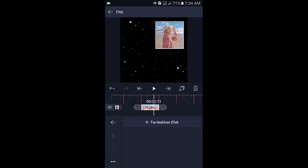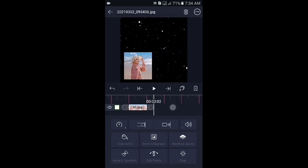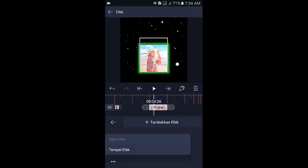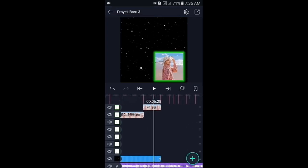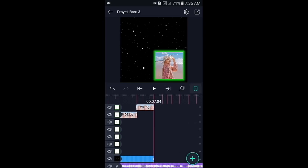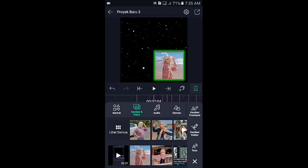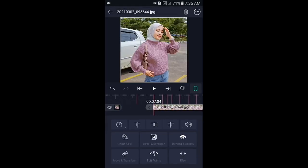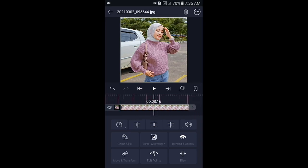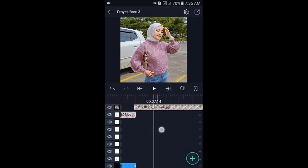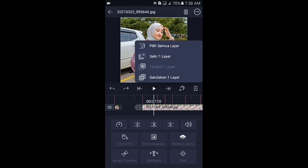Di sini paskan ke tandanya terlebih dahulu ya. Silahkan tap icon panah yang ke kanan, lalu masukkan foto berikutnya. Untuk foto yang kedua, di sini panjangin durasinya sekitar 8 kotak. Silahkan foto yang kedua di sini kalian duplikat seperti di awal tadi ya. Klik fotonya kemudian pilih icon tumpuk 2, lalu pilih gandakan 1 layar.